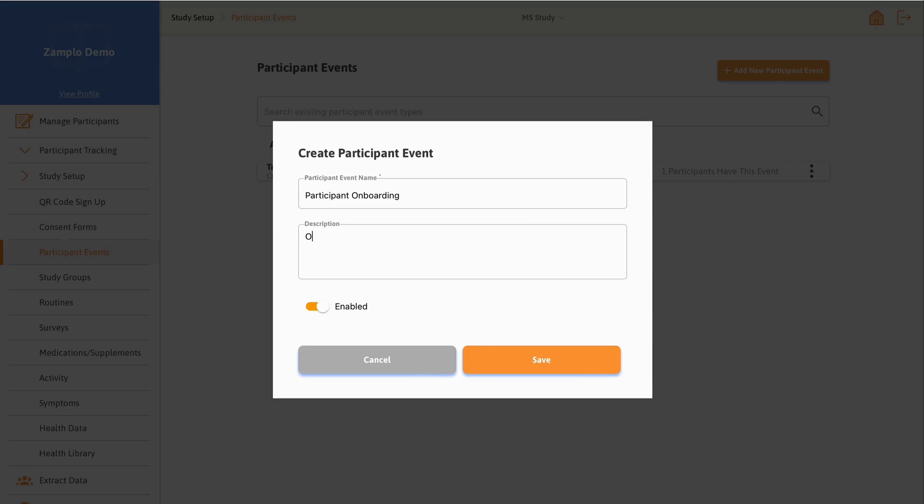Next, you can create a description. This may include details of the event, such as its relation to other events or the location of an appointment.